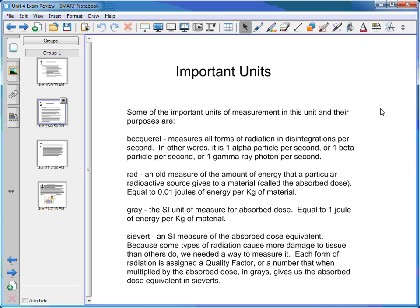To determine how dangerous radiation is, we first need to determine the amount of energy that radiation gives to a material. An older measure of that is the rad, which measures absorbed dose — equal to one one-hundredth of a joule of energy per kilogram of material. A newer standard metric unit is called the gray, equal to one joule of energy per kilogram of material. If a source gives one joule per kilogram of material, we say it has an absorbed dose of one gray.